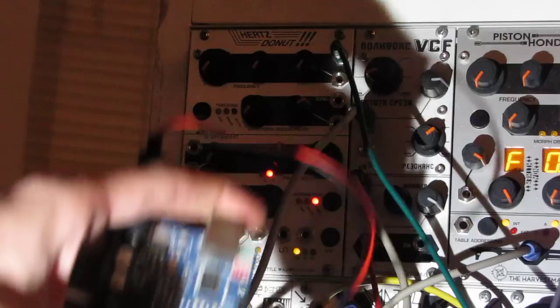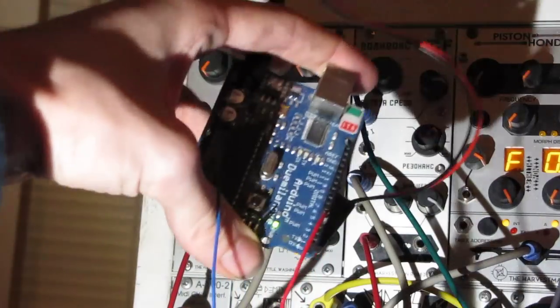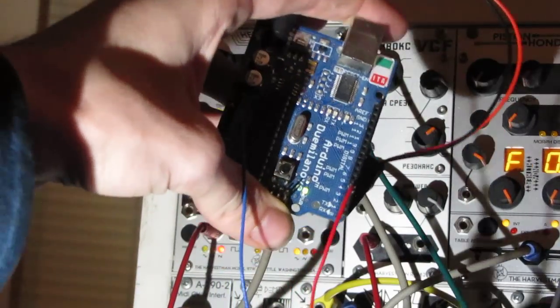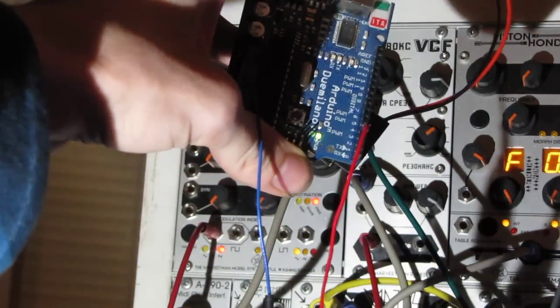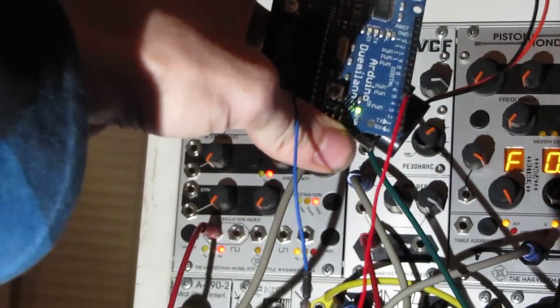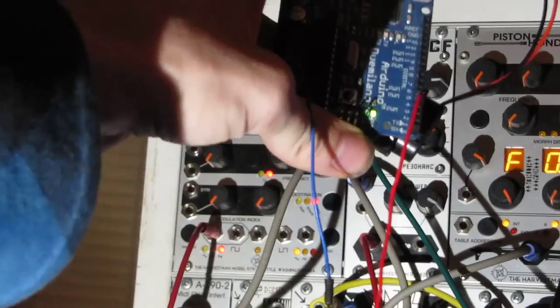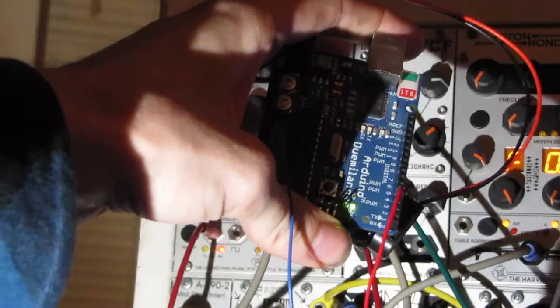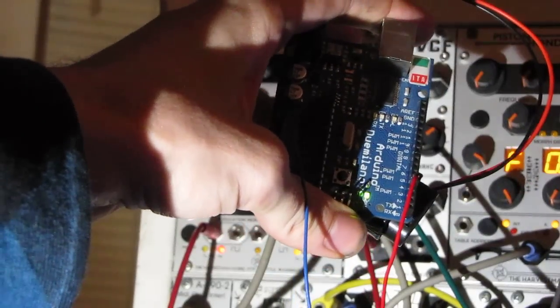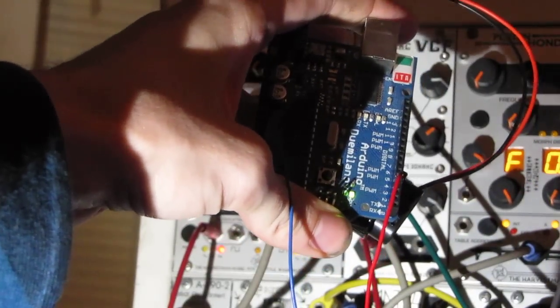So first off, basically it's an Arduino. The red is connected to the pulse width modulation output and the blue is connected to the ground.